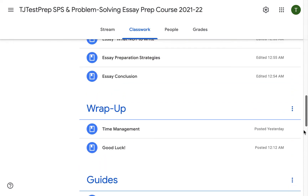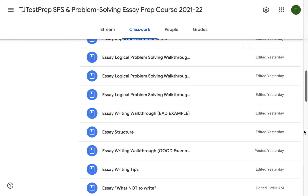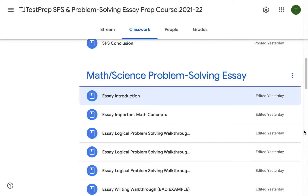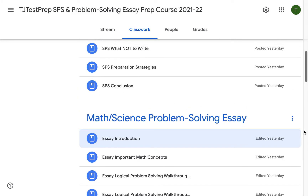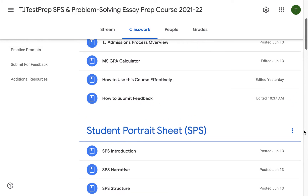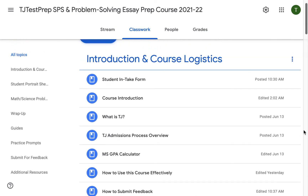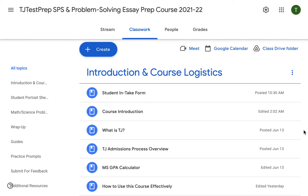Let's start with the introduction module. The introduction module contains videos about the course, preparation strategies, TJ admissions overview, and a helpful tool that we have made to help students calculate their TJ admissions GPA.